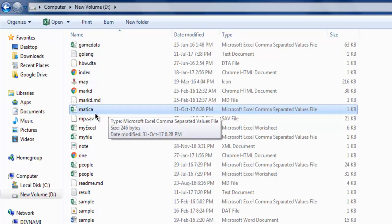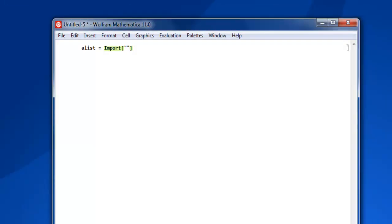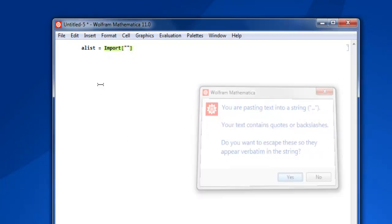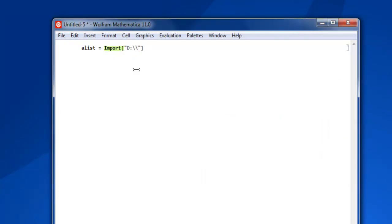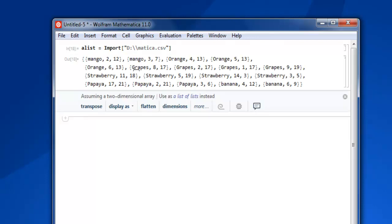Which is D drive. Now here I'm going to control V and it says you are pasting text into a string - fair enough. Then type matica.csv. In my case, in your case it could be different. Simply do shift enter and as you can see it brings all the CSV data into output.